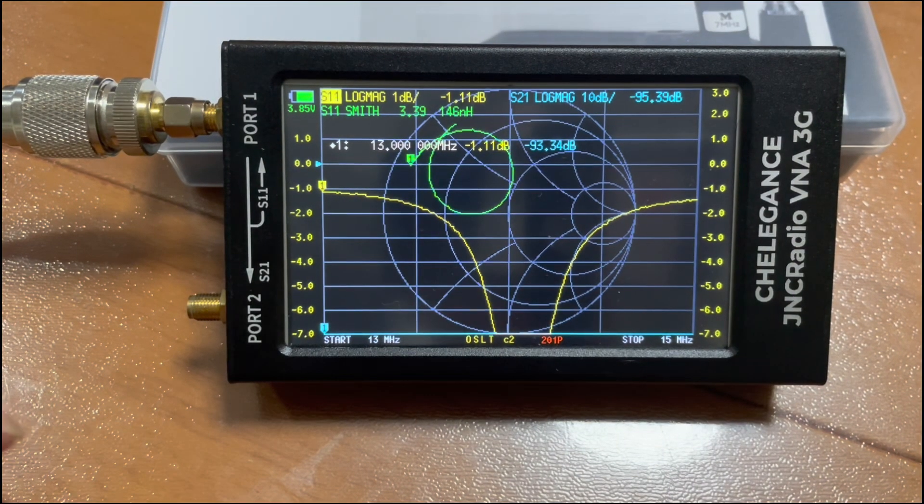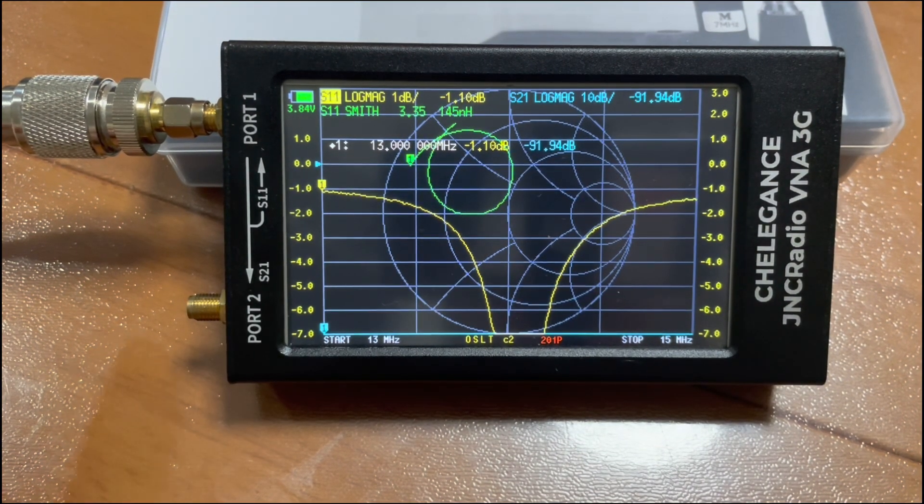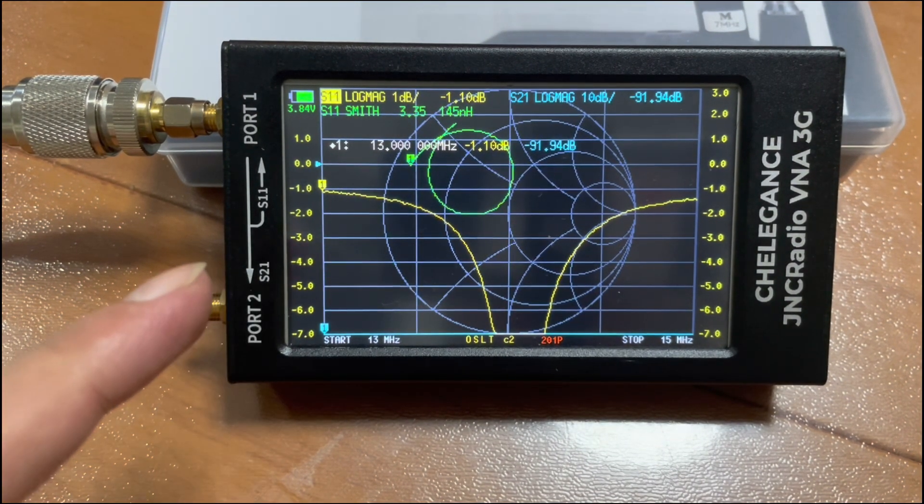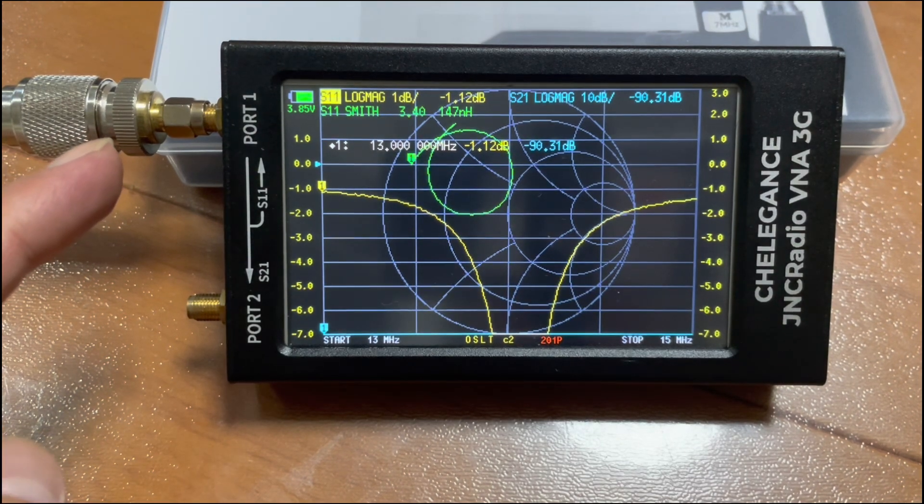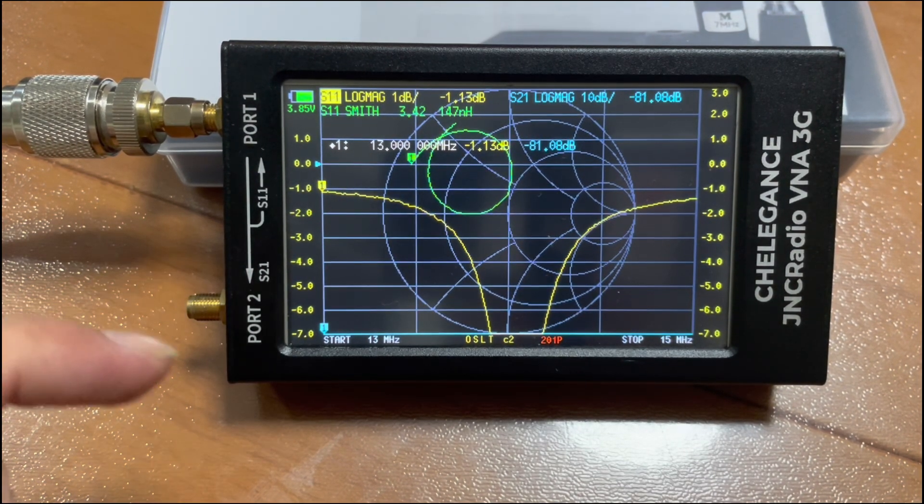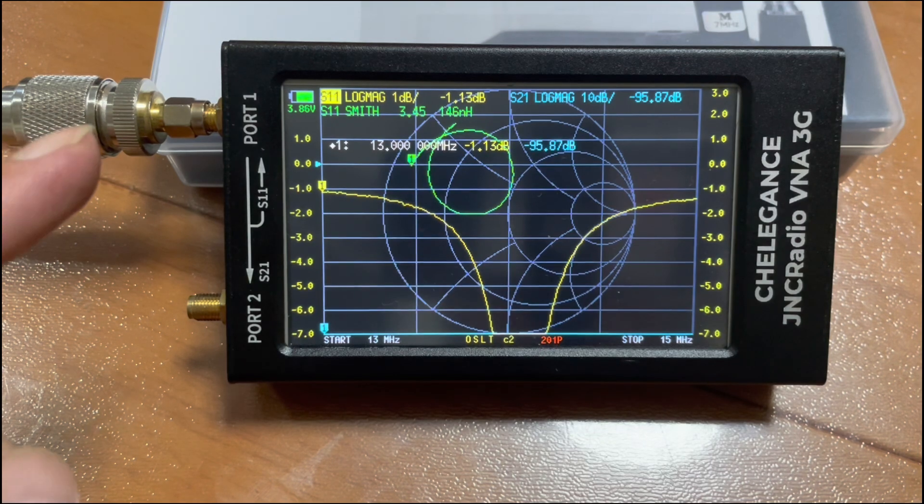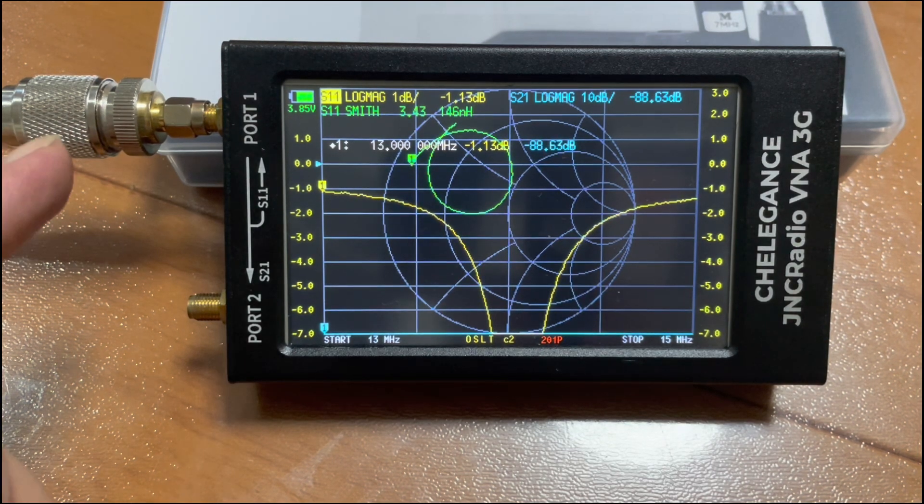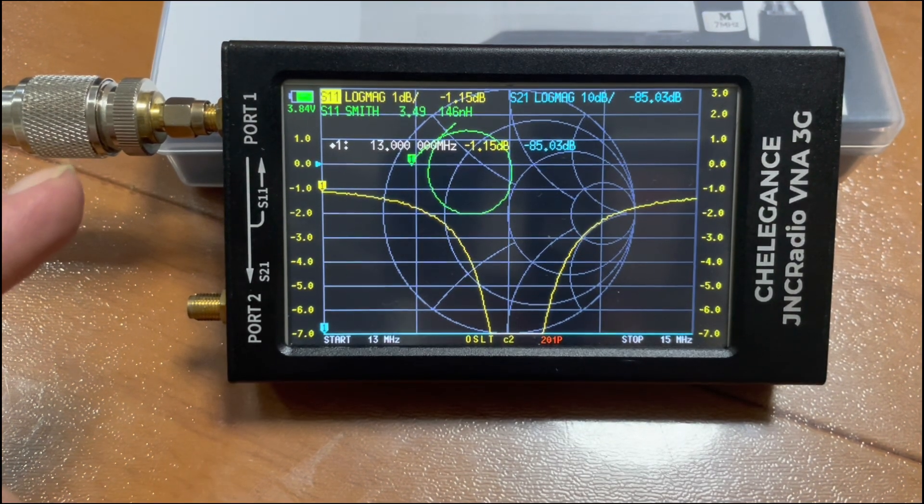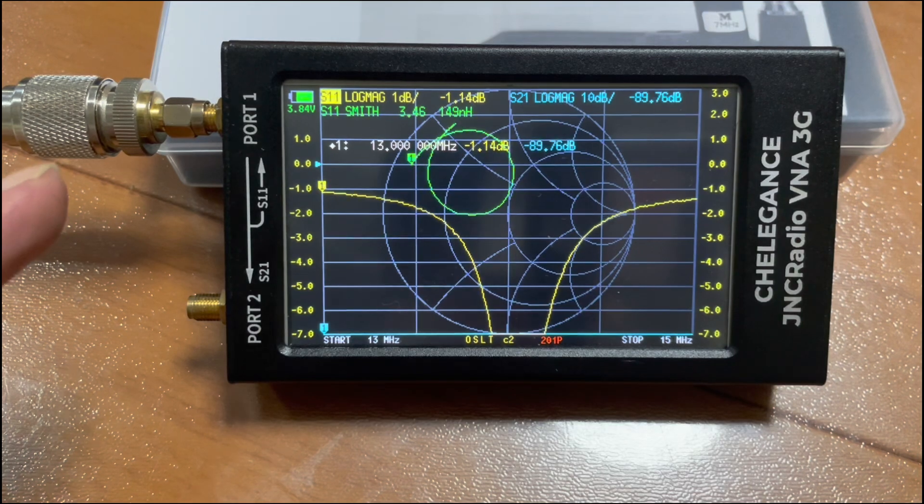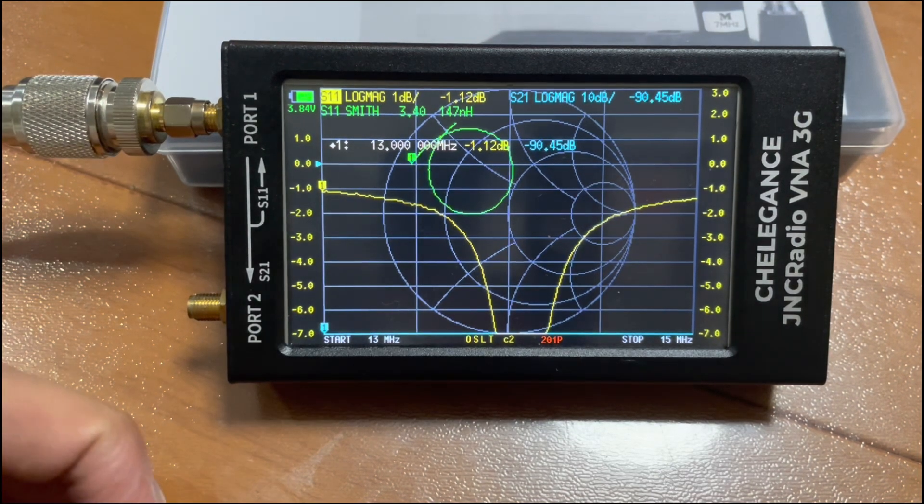We have now hooked up our antenna to our VNA. Notice there is an adapter here because the VNA uses an SMA connector while the coax cable from the antenna uses UHF. Thus you would need an adapter for the connection.